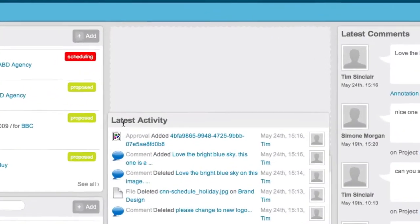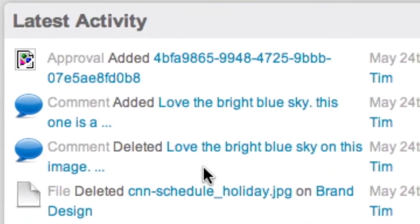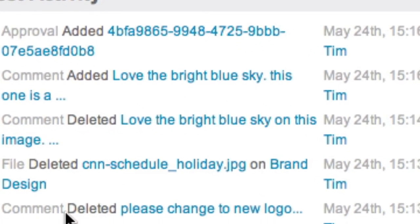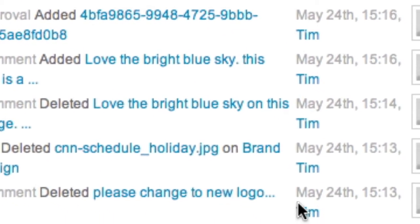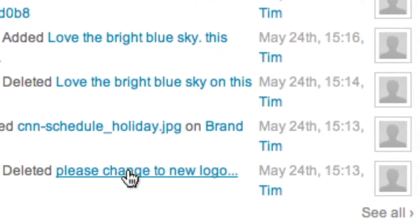Latest activity widget. A live feed of activity across your whole company. If a file was uploaded or comment was left, you will see it here.